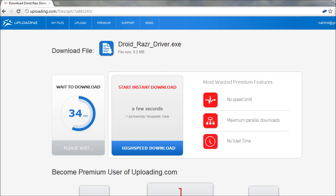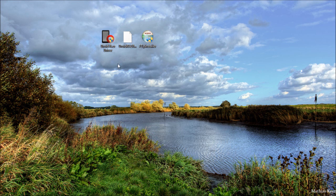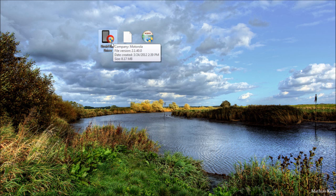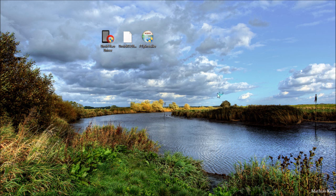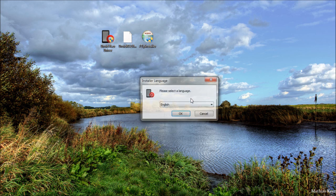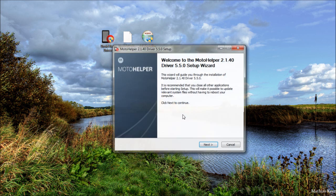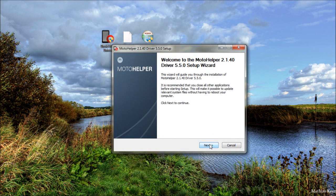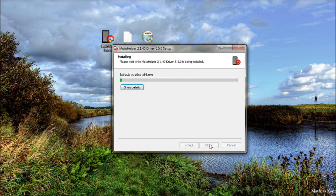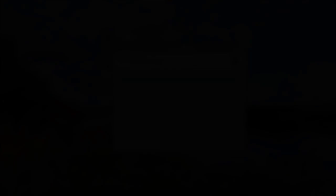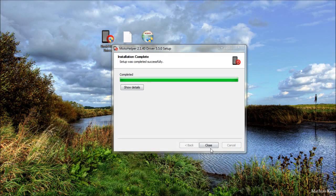So when that's finished, you should see an icon that looks like this called the DroidRazor driver. Just go ahead and double click on that. Alright, when it says completed, just go ahead and press close.